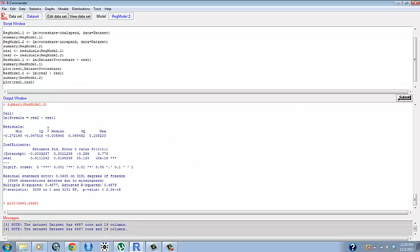Inside R Commander to plot the least squares line through this plot we have to use the function abline. This is a function that's used to draw straight lines in R.